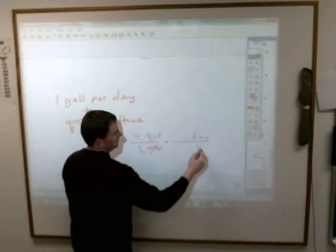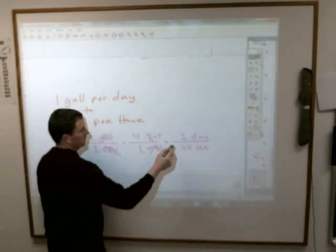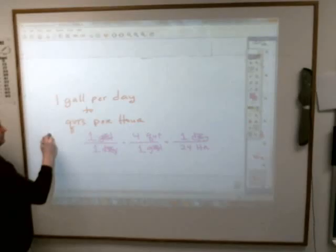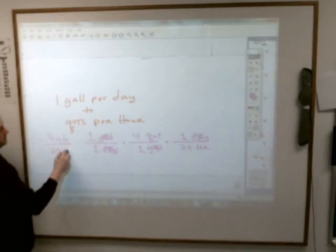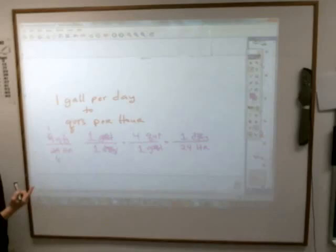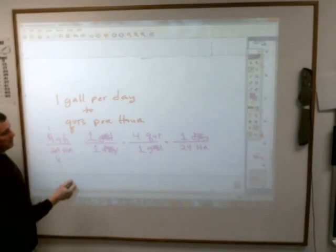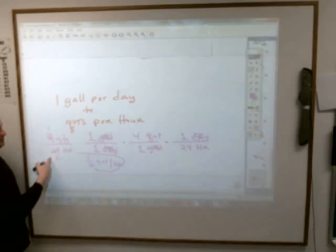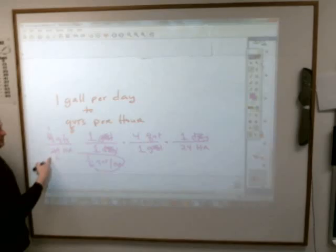Now I need to change days. Since days are on the bottom here, they're going to have to go on the top of the next unit multiplier. I'm changing days into hours — there are 24 hours in one day. Now I get quarts per hour. One times four is four quarts over 24 hours. It reduces to one-sixth. The way to say it is one-sixth of a quart per hour.